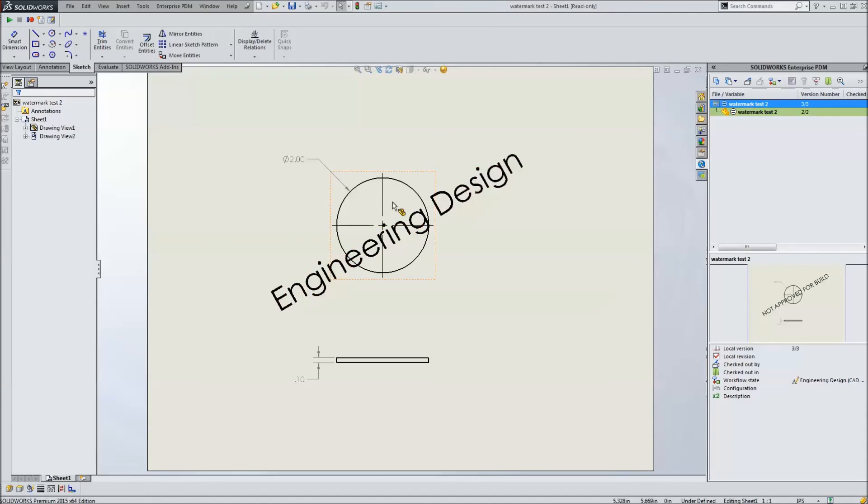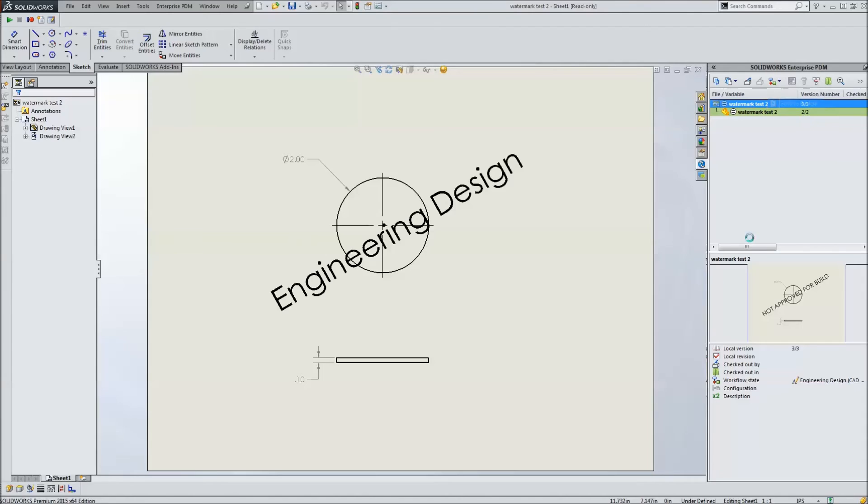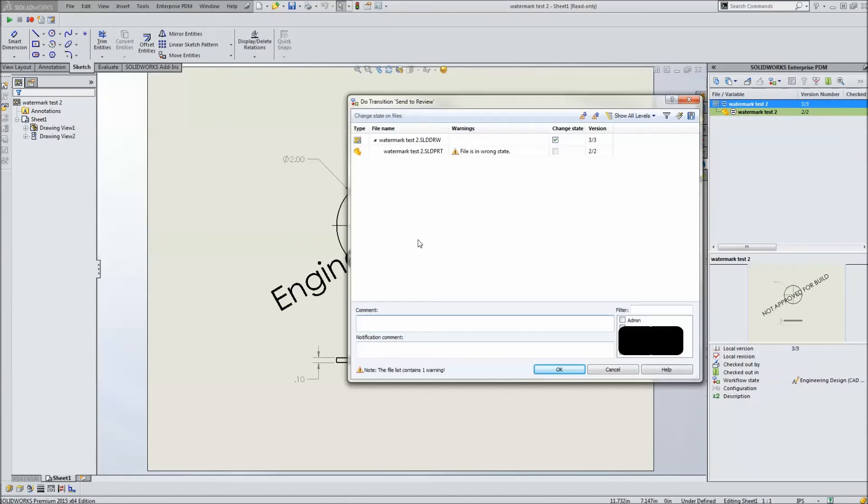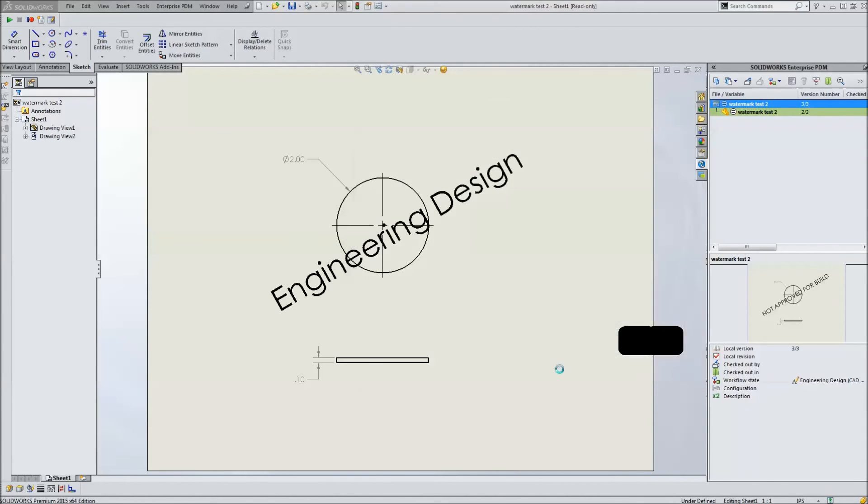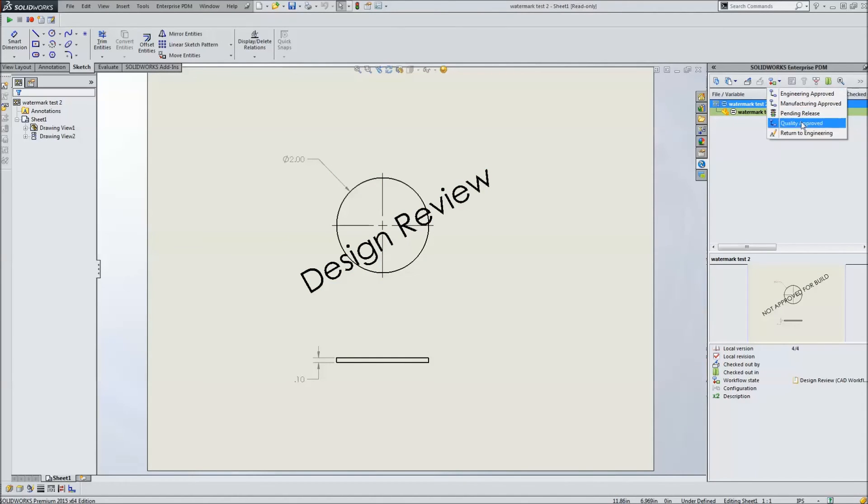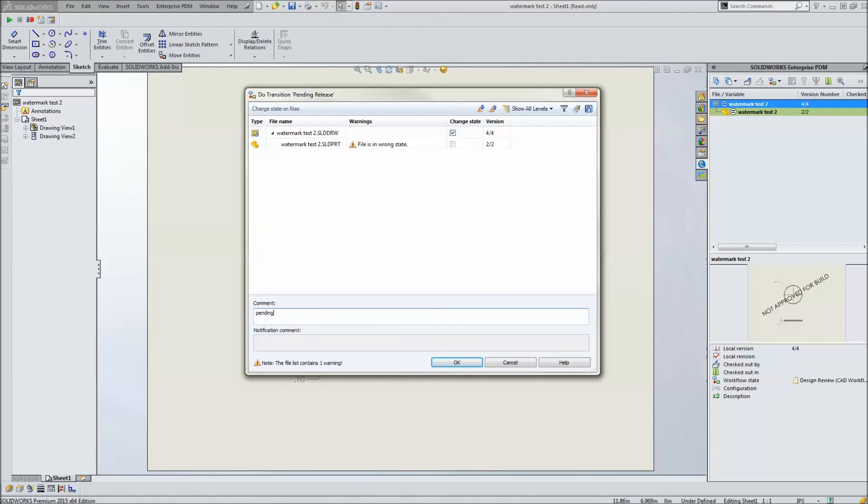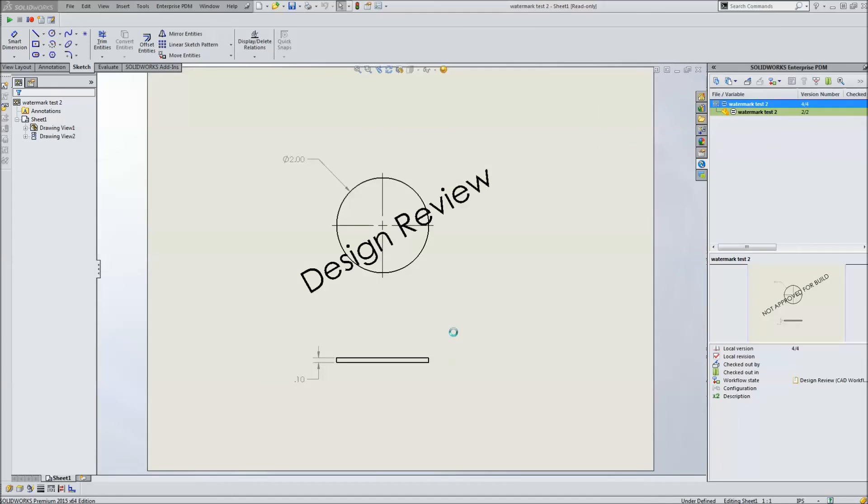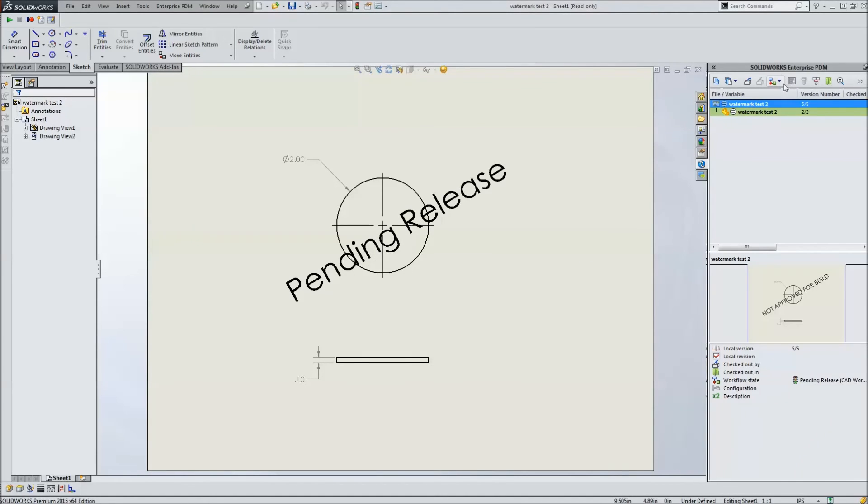If the file's not checked out, it's going to update as we transition through. Let's go ahead and transition this through to review. Okay, the watermark is now updated. Let's go to pending release. Put in whatever normal comments you would put in. Watermark's updated.